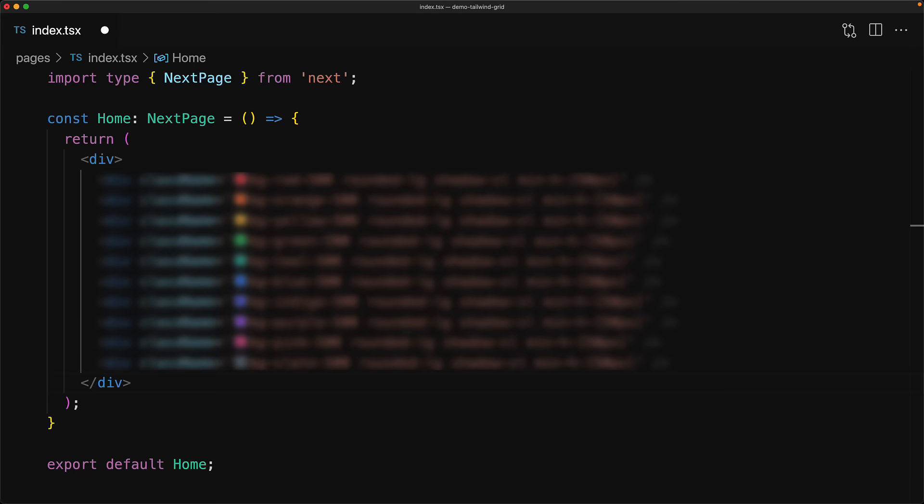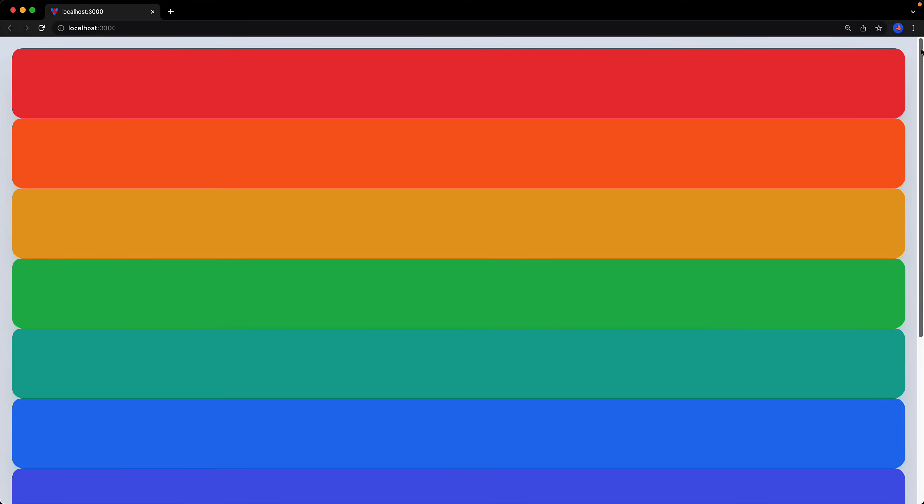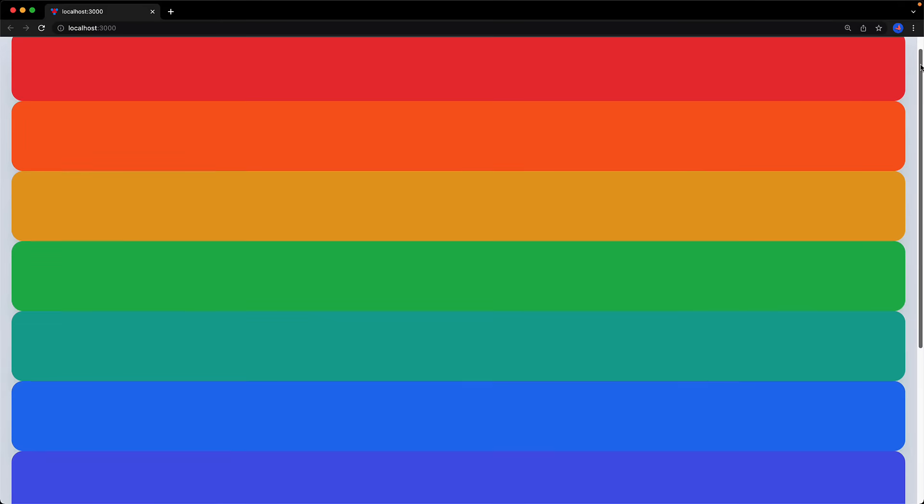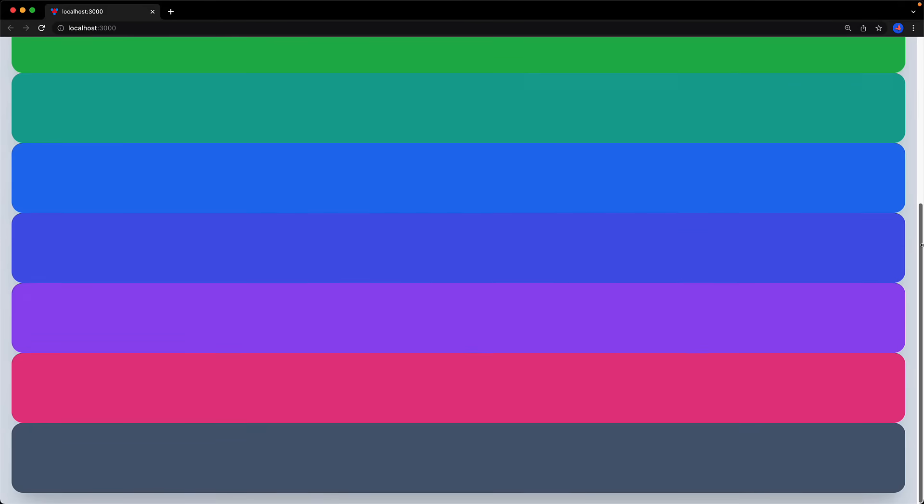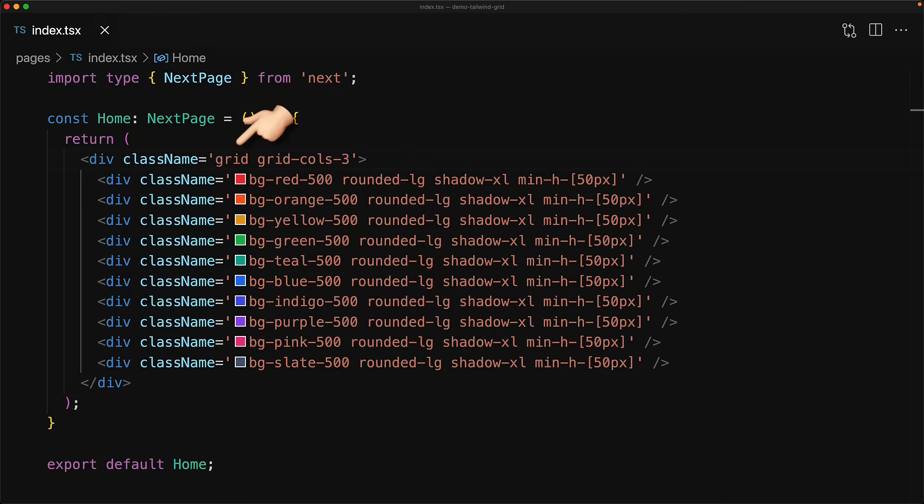We can focus on the root div and pretty much ignore the child divs for now as they are just placeholders. Right now we get a decent vertical layout because each child div is a block element occupying its own line. We can convert the root div into a CSS grid by using the grid class utility provided by Tailwind.